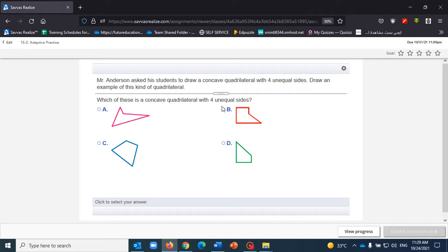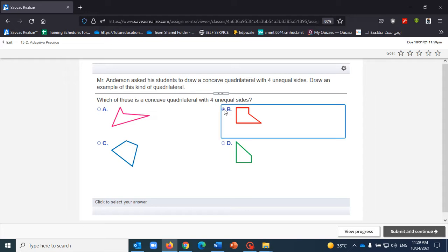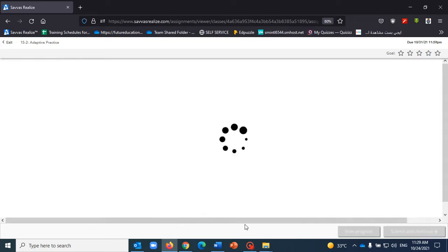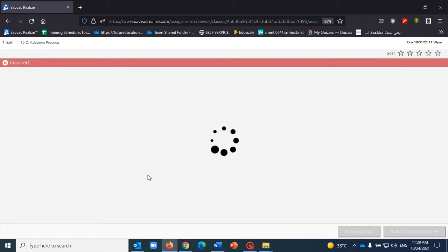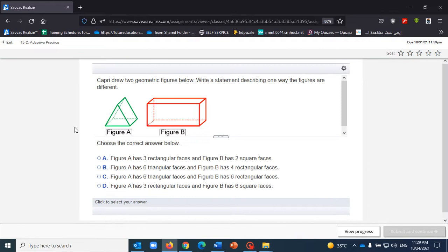And so that's the first question here: which of these concave quadrilaterals with four unequal sides? So I'm going to select one of the answers here. Let's say that this is the answer and let's check the answer. And the answer is incorrect.